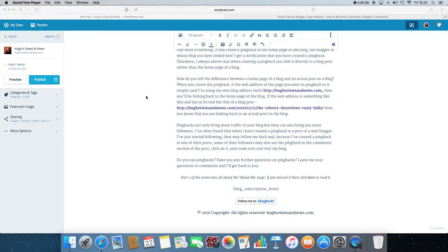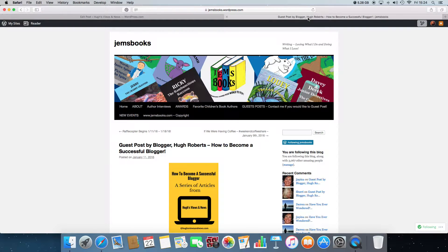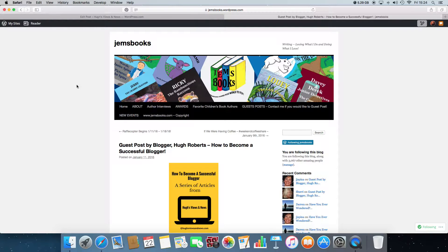The first thing you need to do is go to the blog that you want to do the pingback to. So in this instance, it's on Jem's Books and it's the first of my How to Become a Successful Blogger posts.